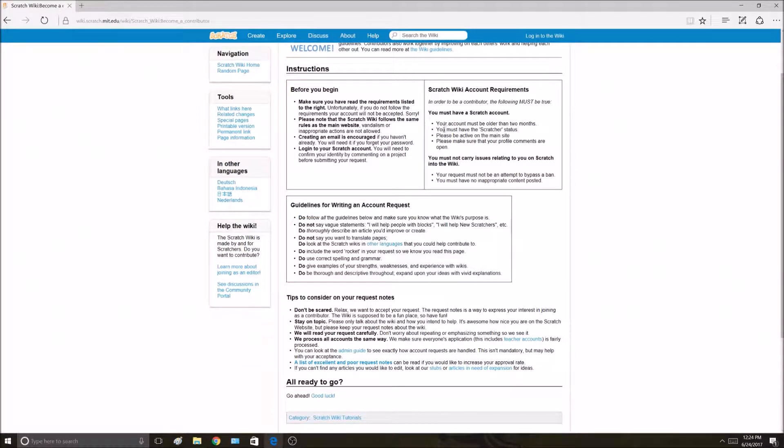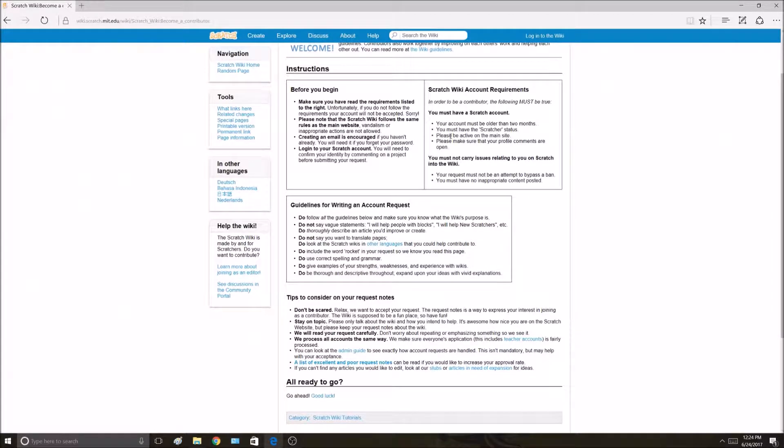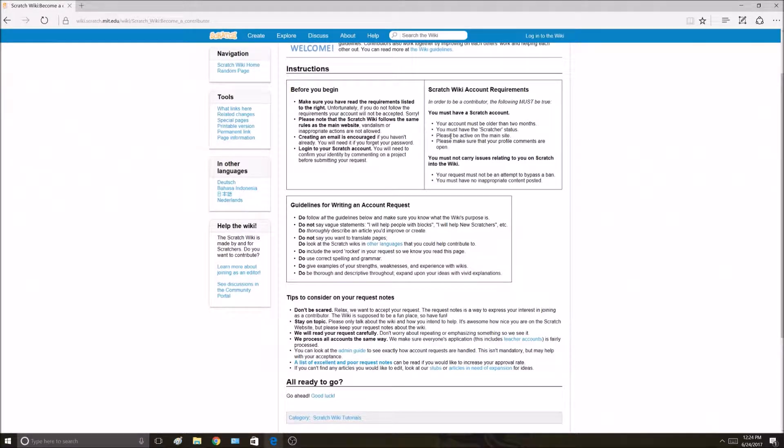There are some requirements. Your Scratch account has to be two months old if you want a Wiki account. You have to have Scratcher status. It wants you to be active on the main site and make sure your profile and comments are open.